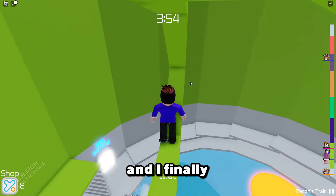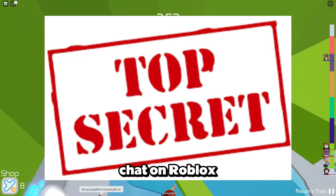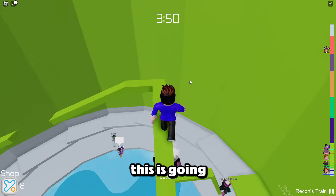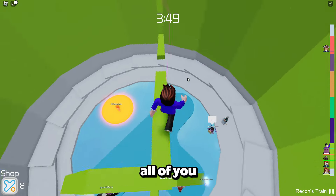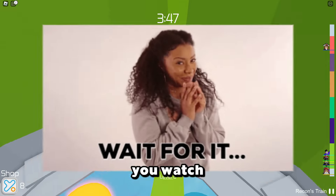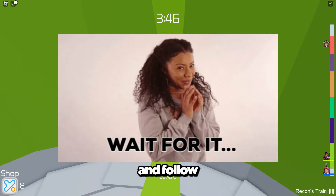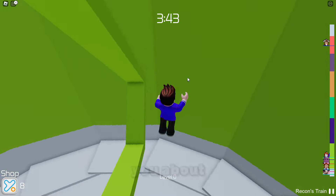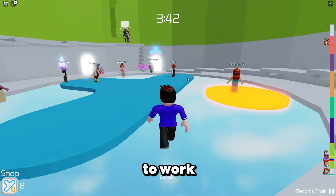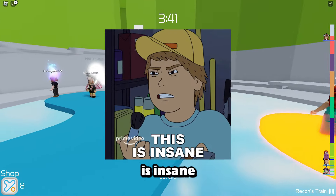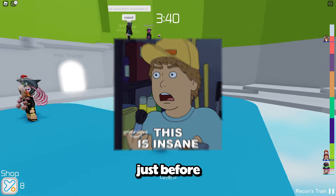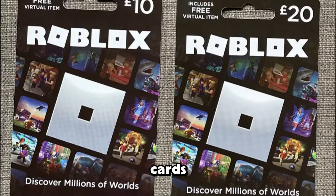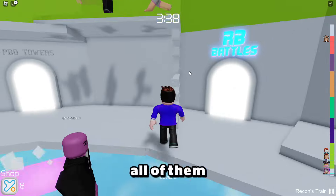I've finally found a secret method to get voice chat on Roblox without ID. This is going to work for all of you guys, so make sure you watch to the end and follow every single step. And just before I show you, I have so many Roblox gift cards and I'm giving all of them away.